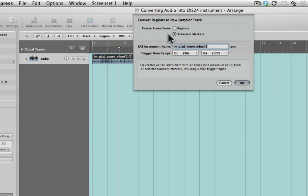Once you've selected that, you're going to get two options at the top here. The first one of these is to create zones from regions and the second is zones from transient markers. What it means by zones is that the EXS 24 sample instrument is going to create an individual key zone, so a single key will play back just one of those little transient samples, so for example a kick drum, a hi-hat, a snare, something like that.